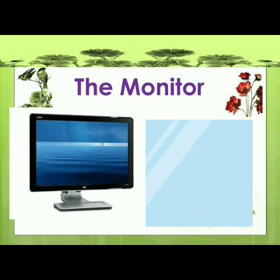Cuties, a monitor is an electronic device that shows pictures for computer. A monitor often looks similar to a television.